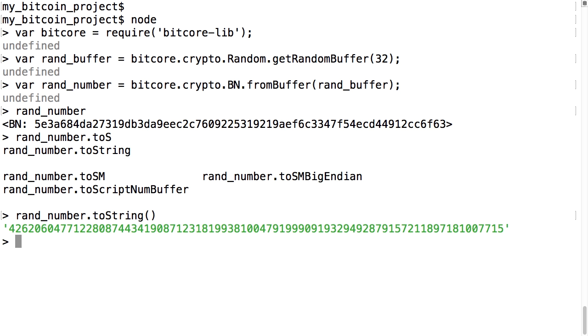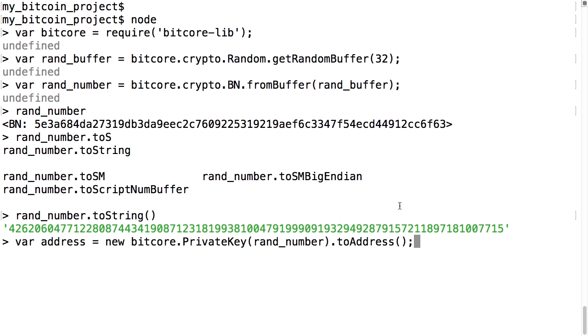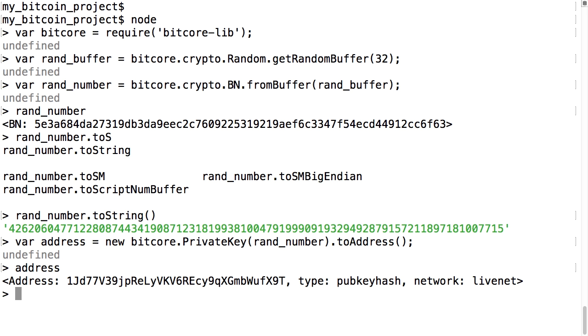Let's make a Bitcoin address from this. First use the private key command, and then toAddress, and then type address to print it out. You could copy and paste that address into any wallet program and send money to that right now, but don't do that. If you close the terminal window and lost the private key, any funds sent to that address would be gone forever.